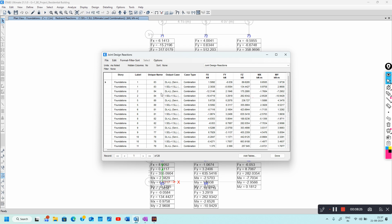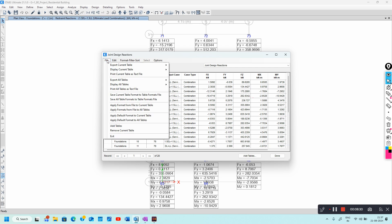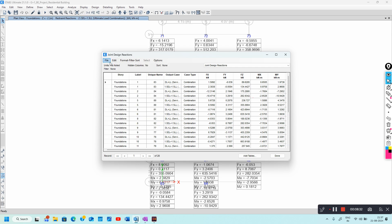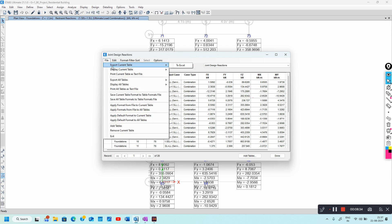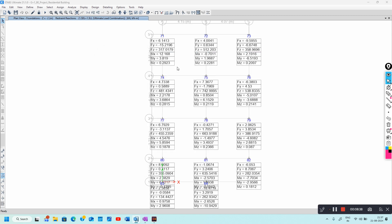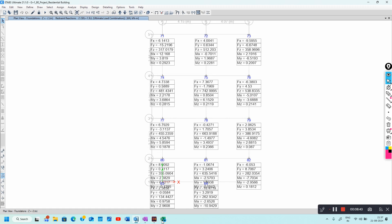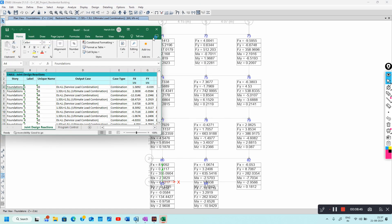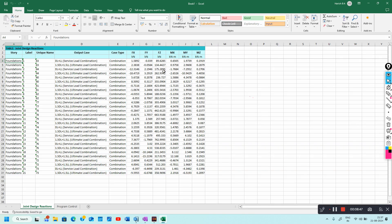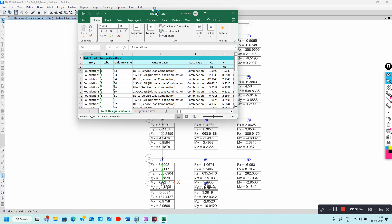The table is now displayed. Go to File > Export Current Table to Excel. Click this and your support or joint reactions are exported to Excel. I will now make a split screen to compare.